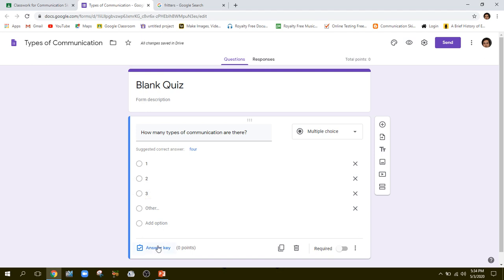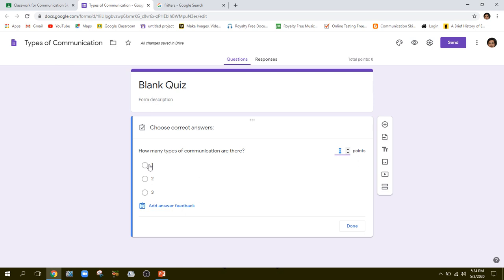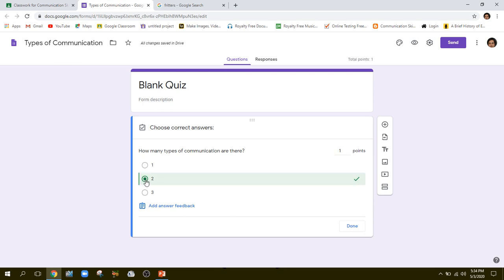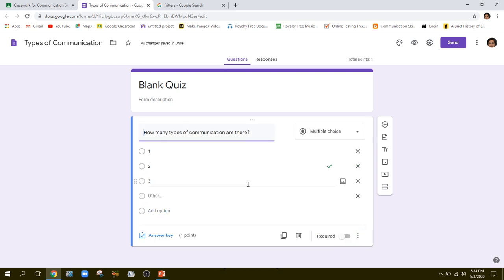After doing this, I'll go to the answer key and mark the correct answer. You can give points for a correct answer — how many points you want to give. For example, if I put one point on the correct answer, and I am marking this as the correct answer — there are two types of communication: verbal and nonverbal — then I click Done. My first question is complete.